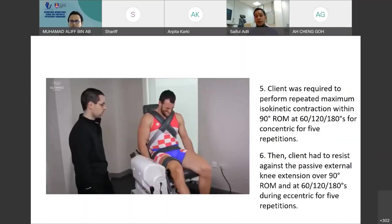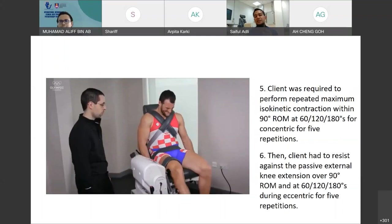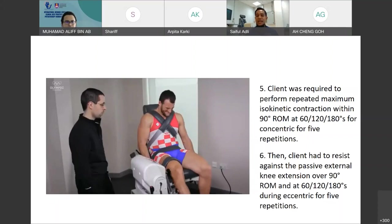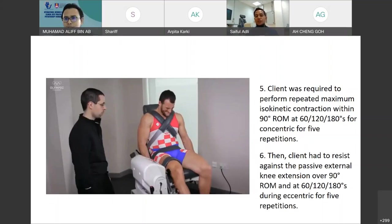After preparation, it's time for the test. Your client is required to perform repeated maximum isokinetic contractions within 90 degrees of range of motion at different speeds — 60, 120, or 180 degrees per second — concentrically for five times. Then ask your clients to resist the passive external knee extension of 90 degrees range of motion at different speeds during the eccentric phase for five times. Point five focuses on concentric contraction for quadriceps and hamstring; point six focuses on eccentric contraction for the hamstring.